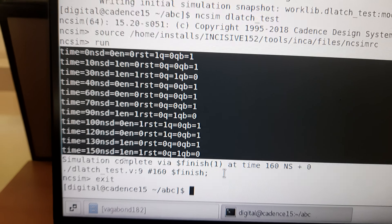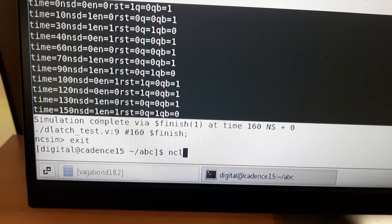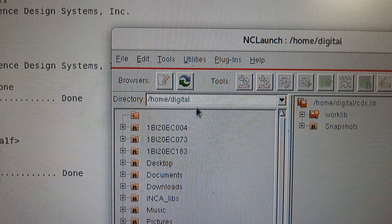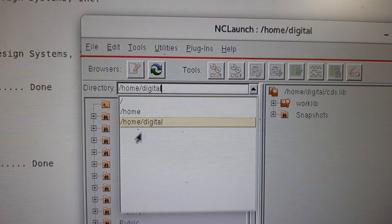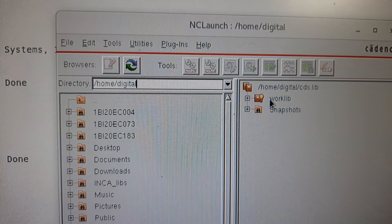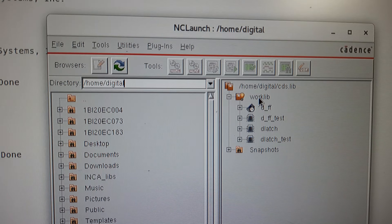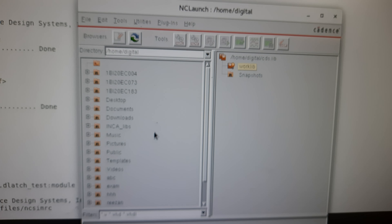After the non-GUI simulation, type 'nclaunched' and press Enter — a new window will open. Make sure the path shown is 'home/digital'. If a different directory is shown, use the drop-down menu to select the correct path. Right-click on the worklib and click 'Delete Contents' (not 'Delete Reference') to clear previously executed work.